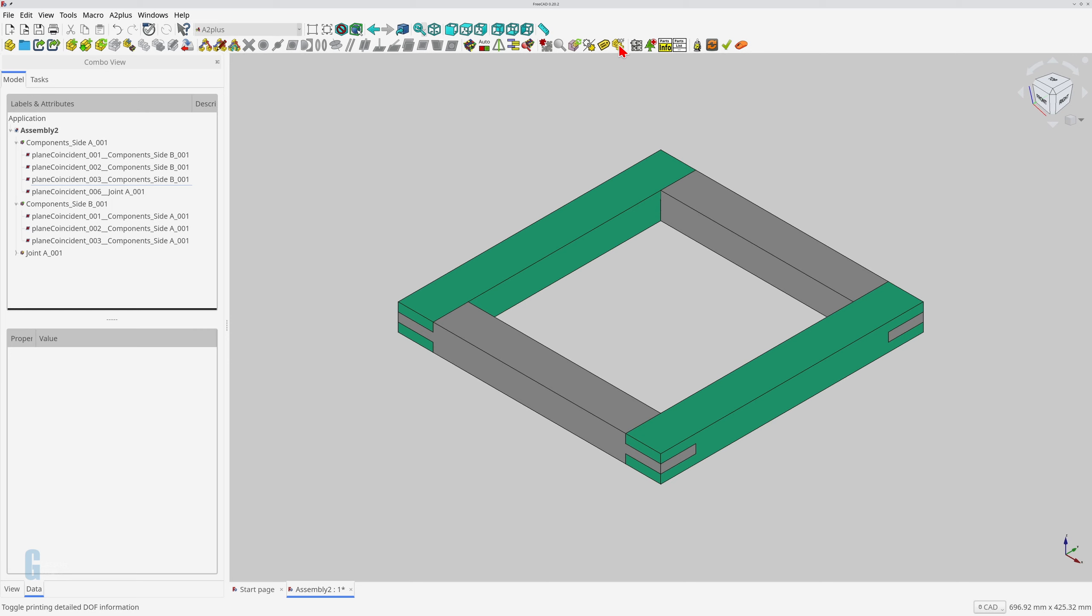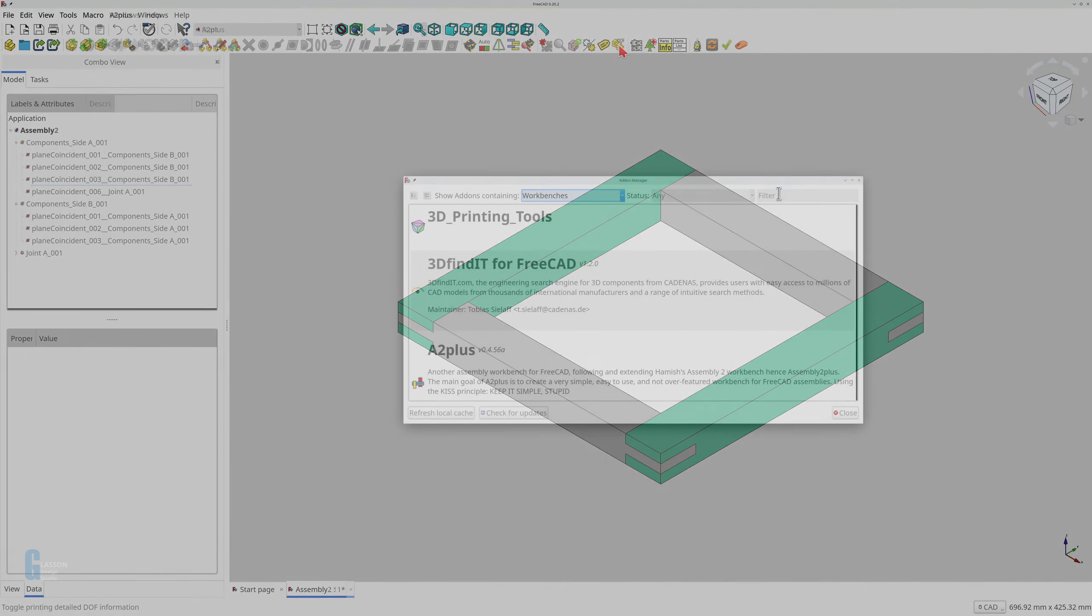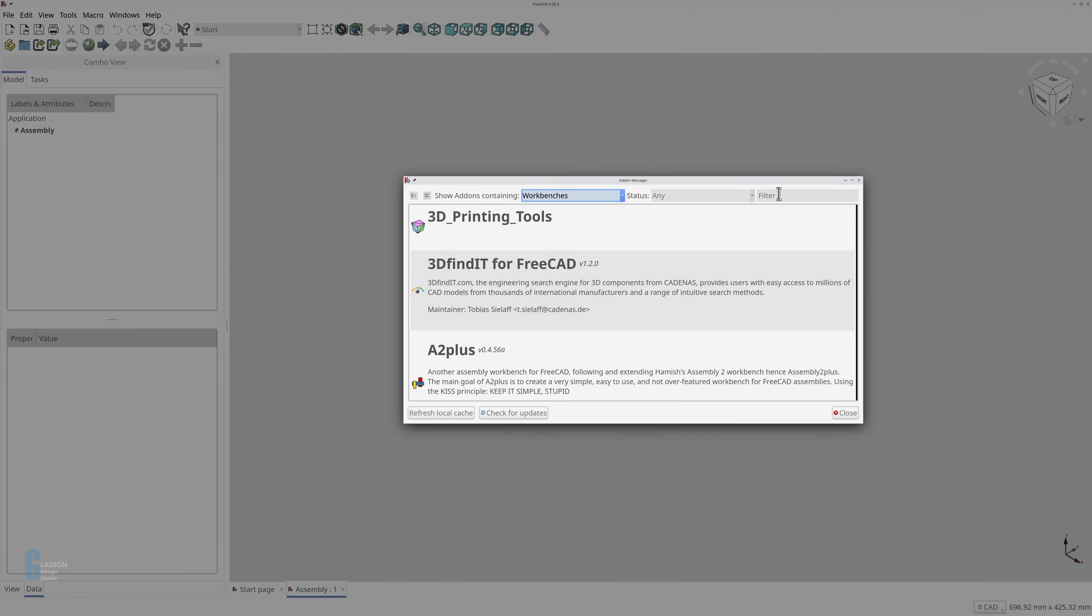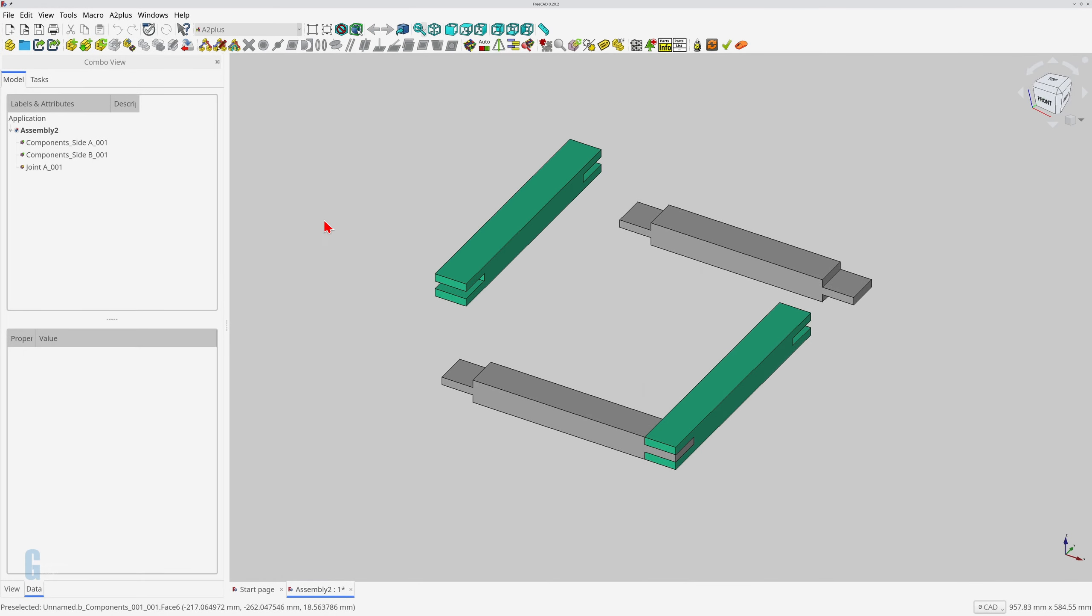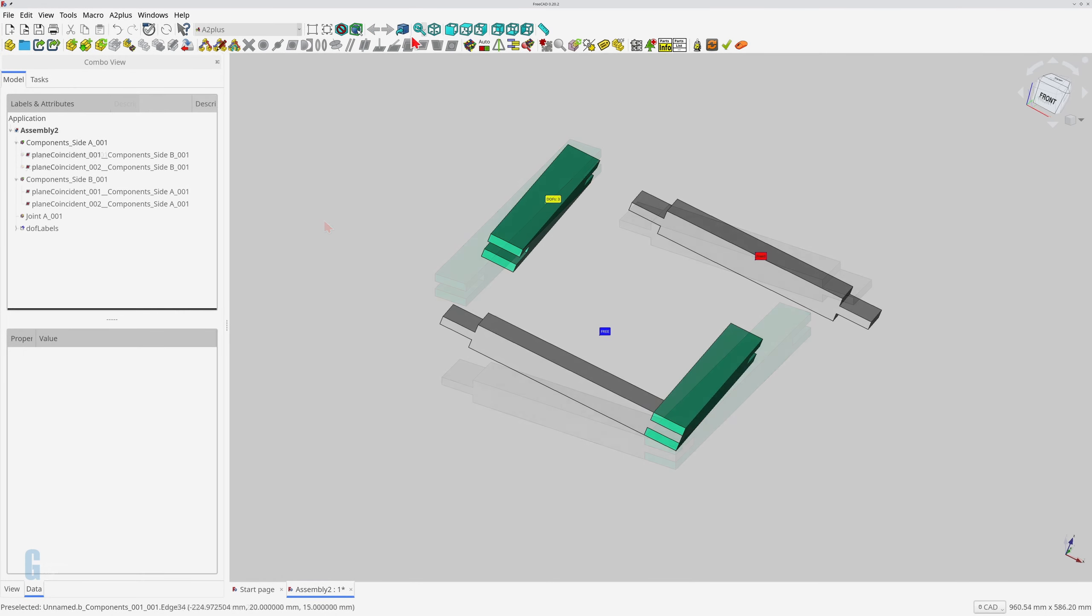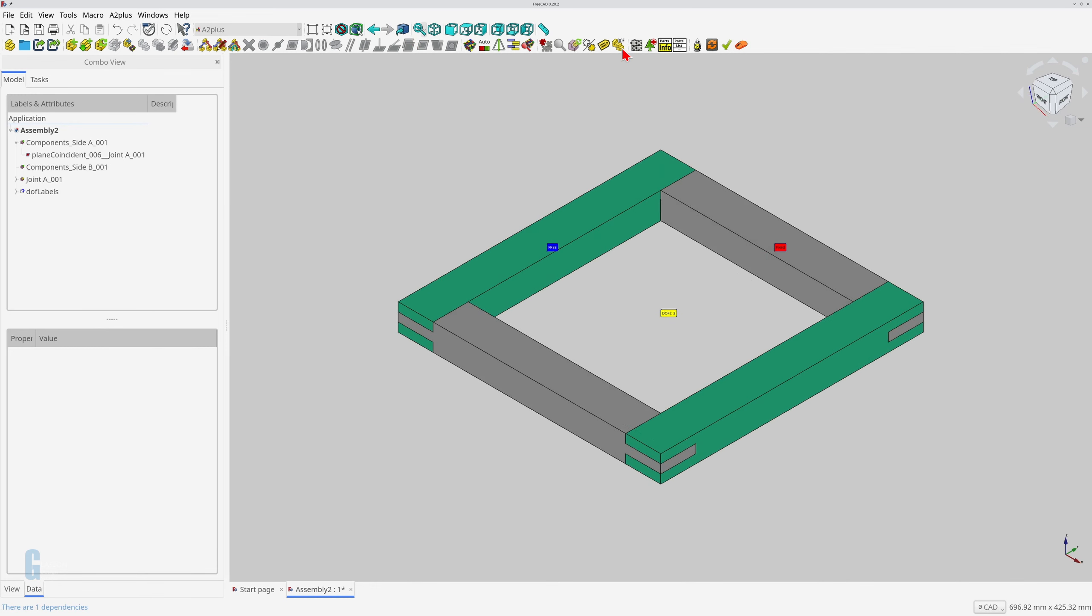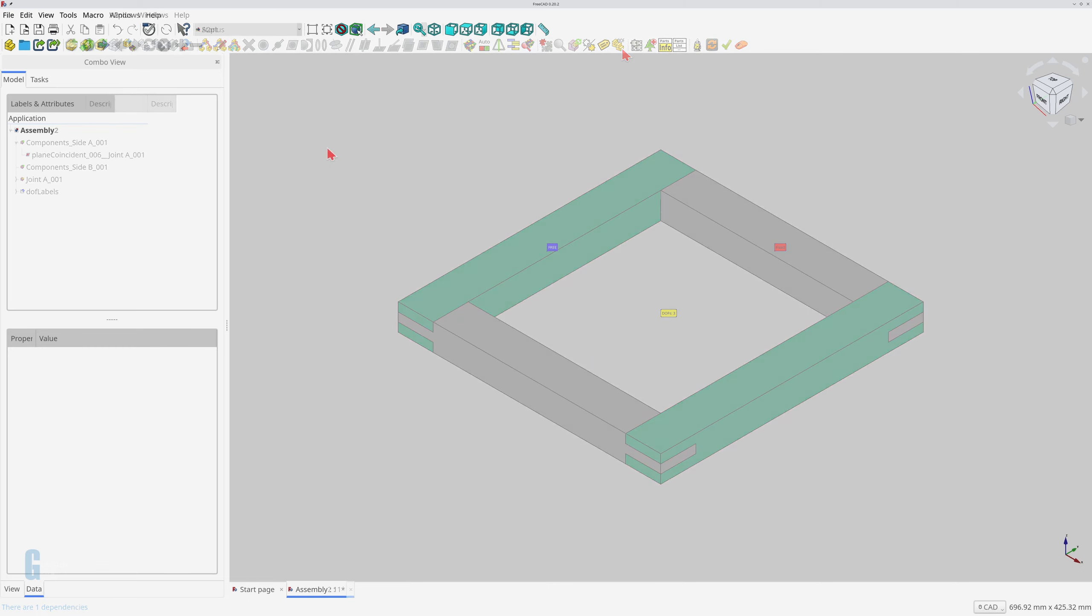I will be demonstrating how to assemble a simple bridle joint in this video. In doing so, I'm going to show you how to install the workbench, import parts, constrain parts using the plane coincident constraint, and also how to delete constraints. Let's get started.